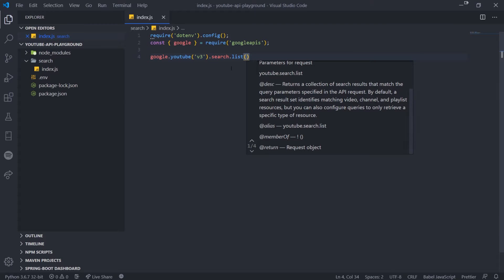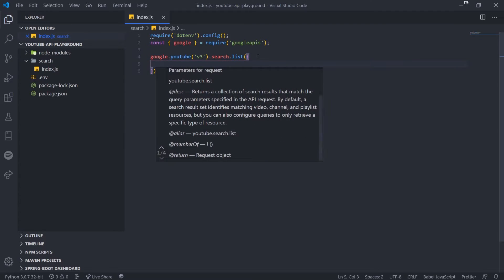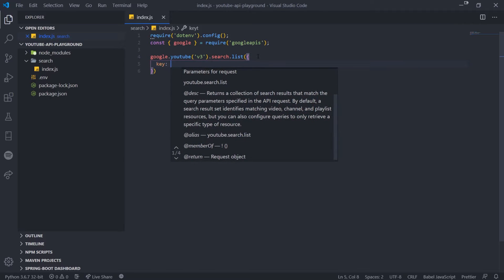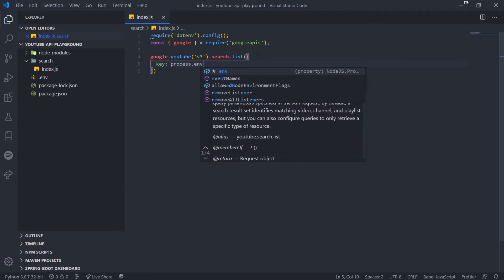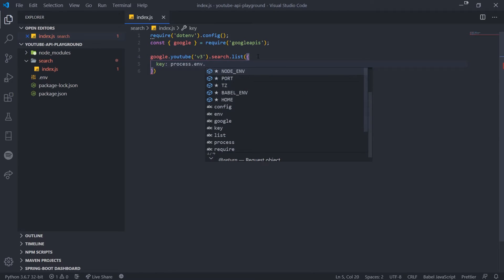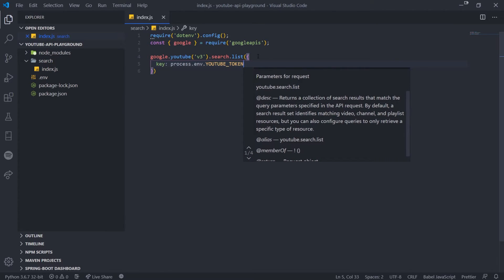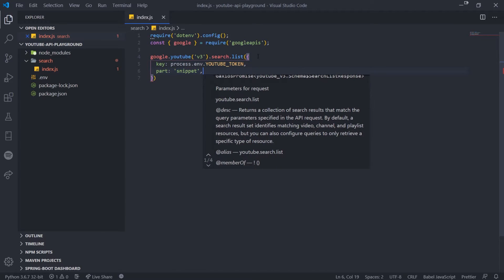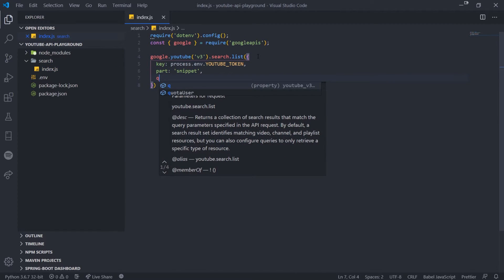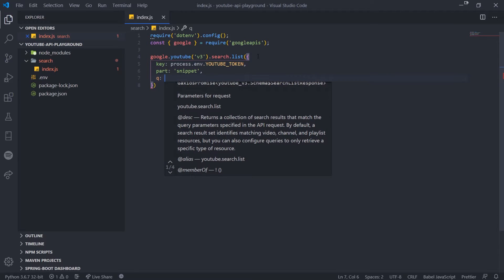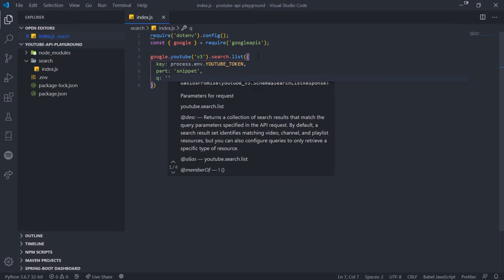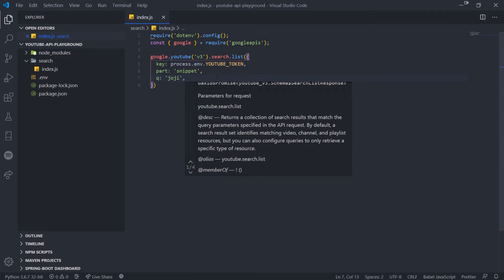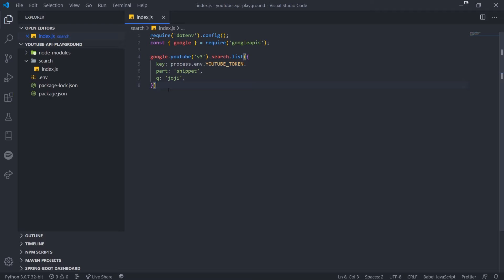For the parameters, I'm first going to pass in my key, which is your API key: process.env.youtubeToken. Then I'll pass in part set to 'snippet'. Then I'll pass in q, which is the search query — you can search whatever you want, so I'll search something like 'Joji', for example. This list method returns a promise.